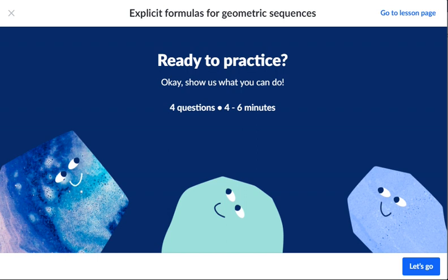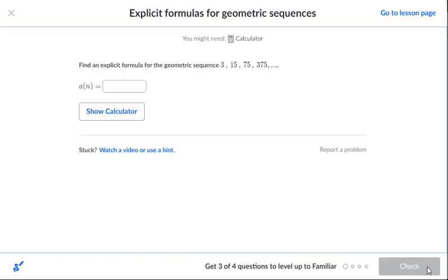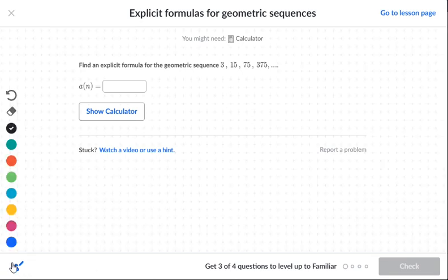Explicit Formulas for Geometric Sequences. Let's find the explicit formula for a geometric sequence.